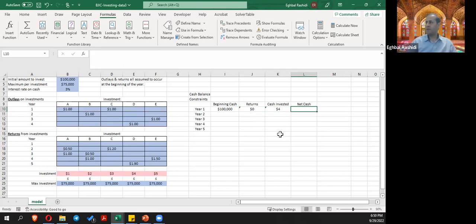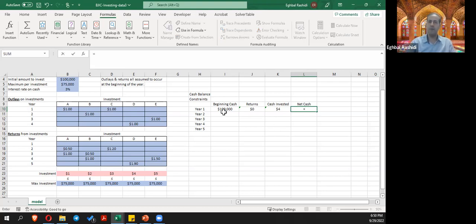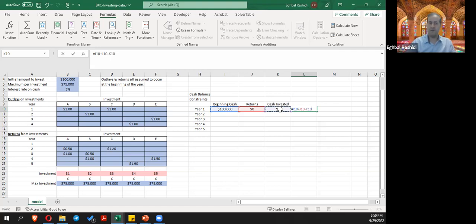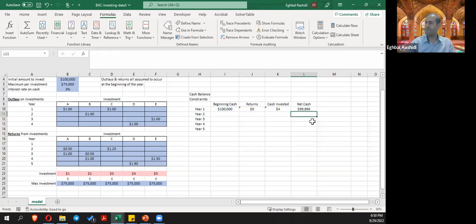The net cash is: beginning cash plus returns minus cash invested. That gives us the net cash for year one. We want to make sure these values should be positive, since we cannot have negative values. I'll insert a greater-than symbol here to represent that constraint.